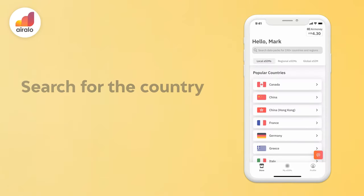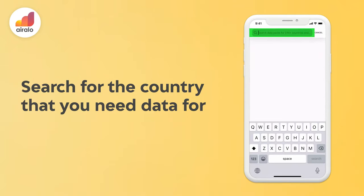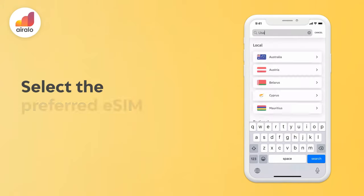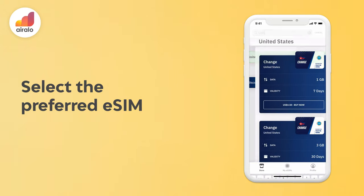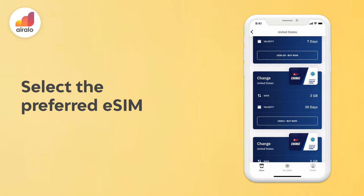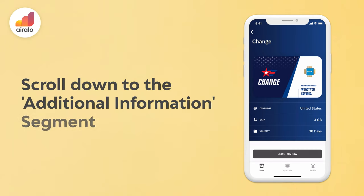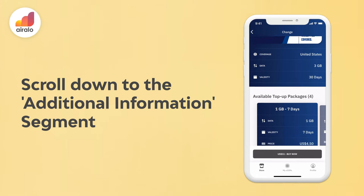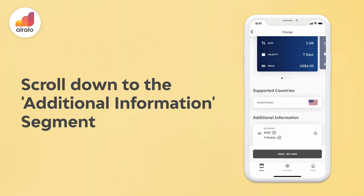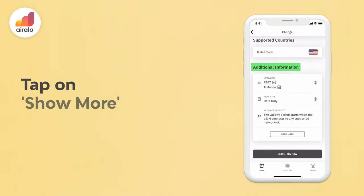One, search for the country that you need data for. Two, select the preferred eSIM. Three, scroll down to the additional information segment. Four, tap on show more.